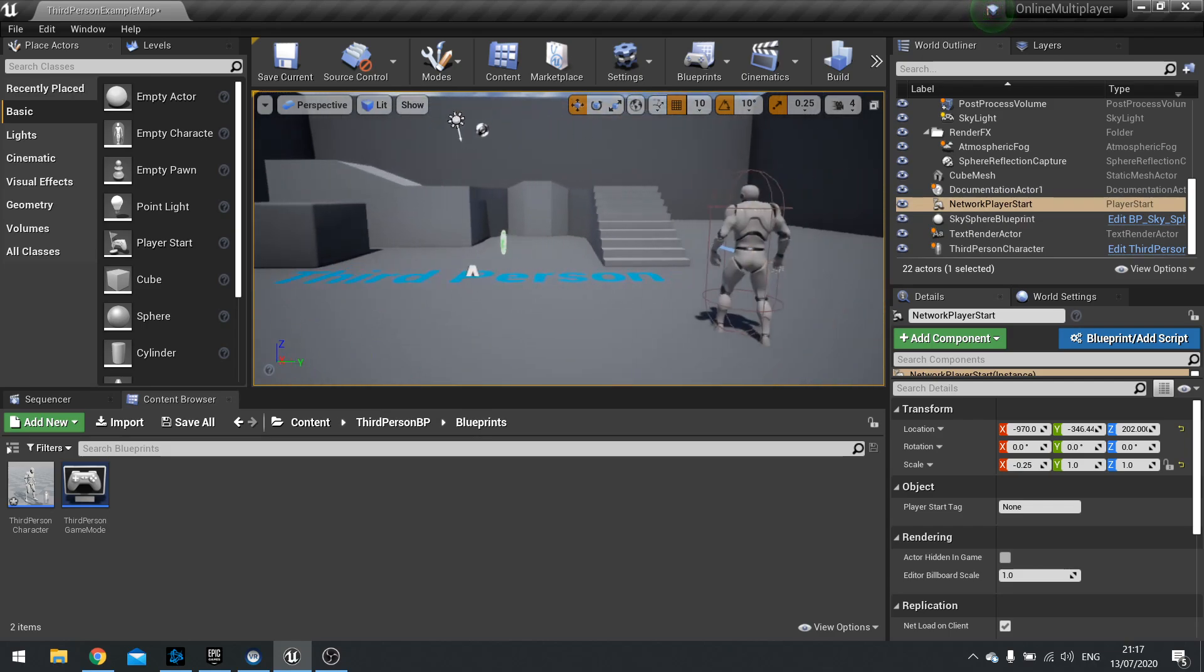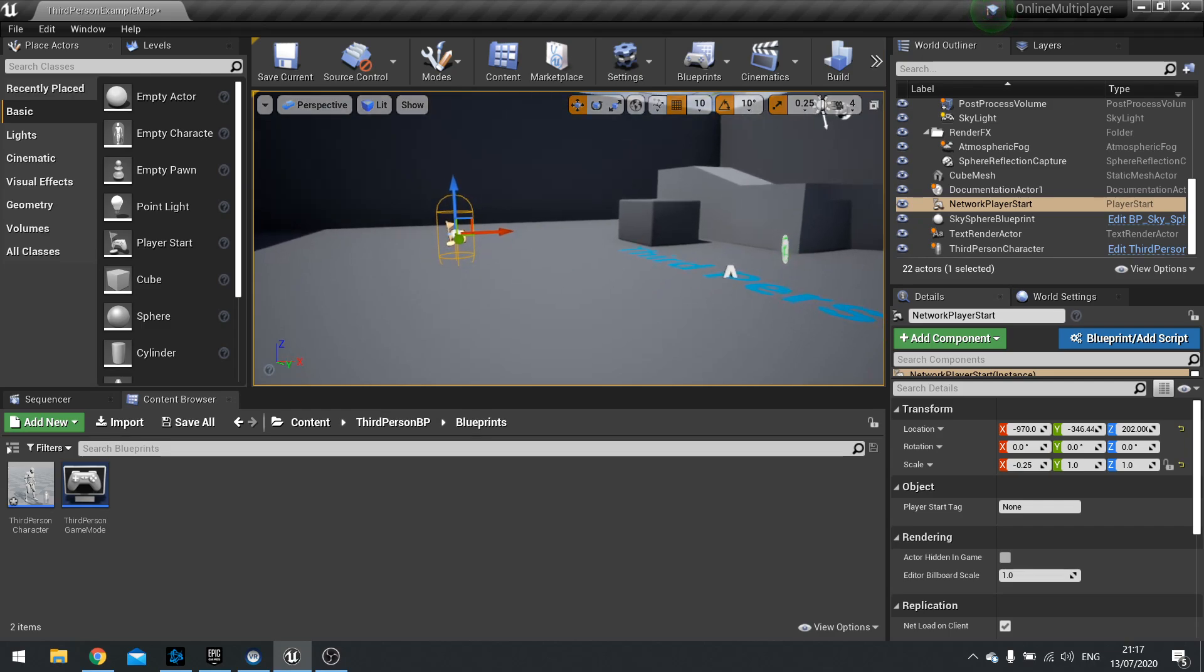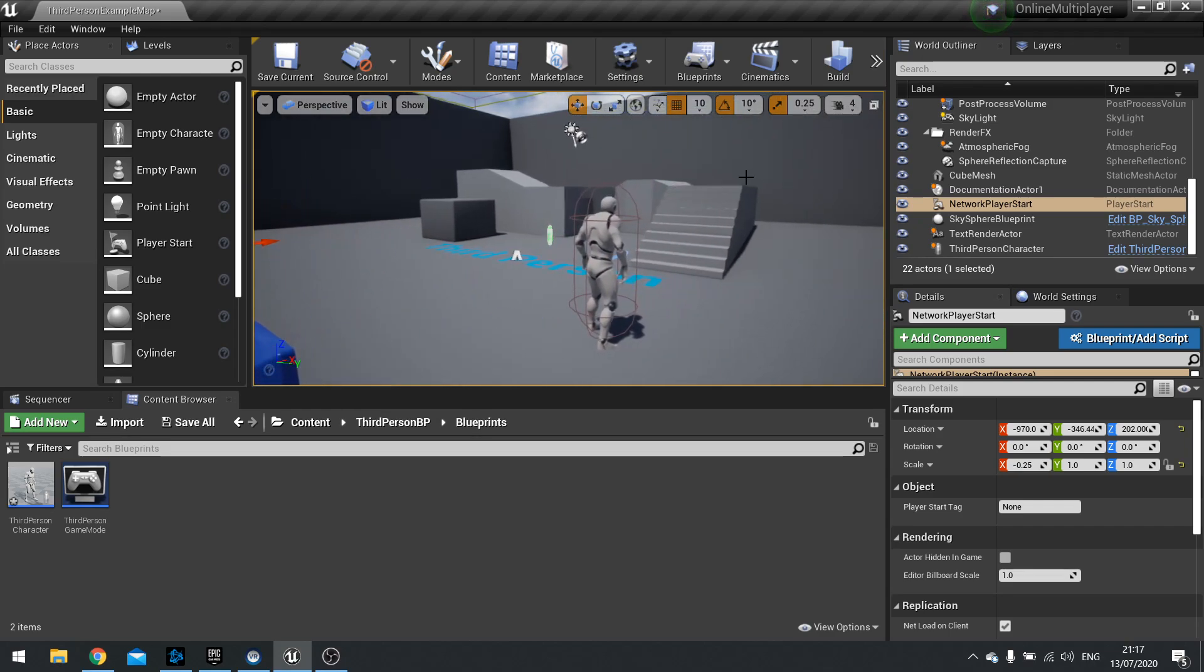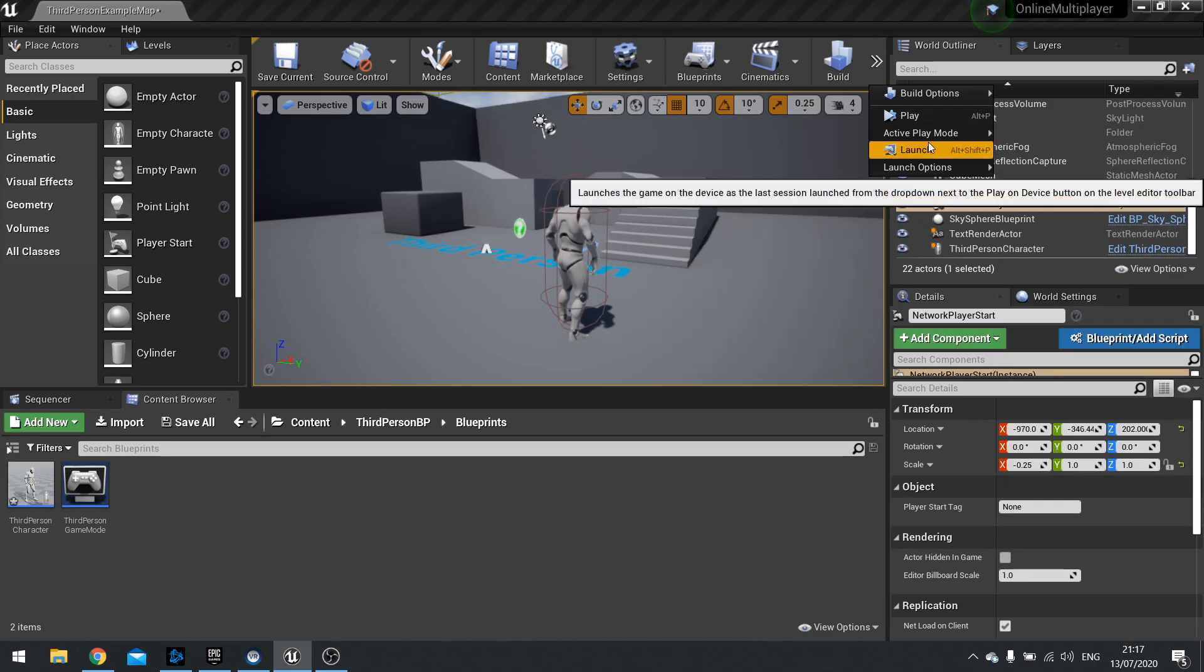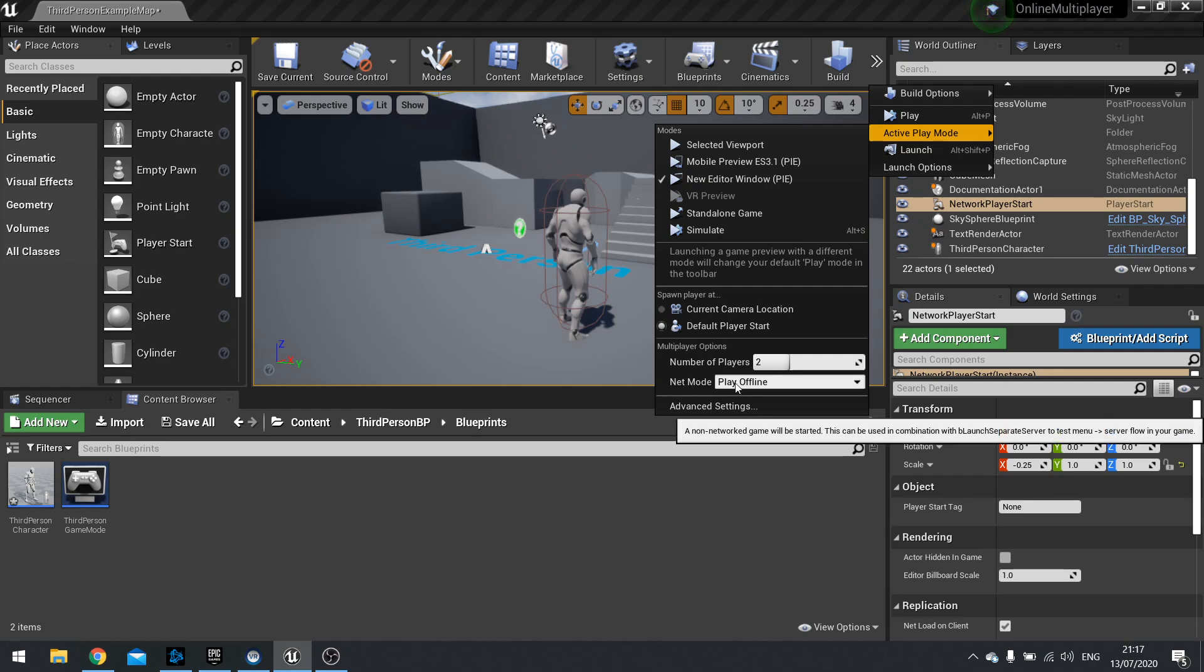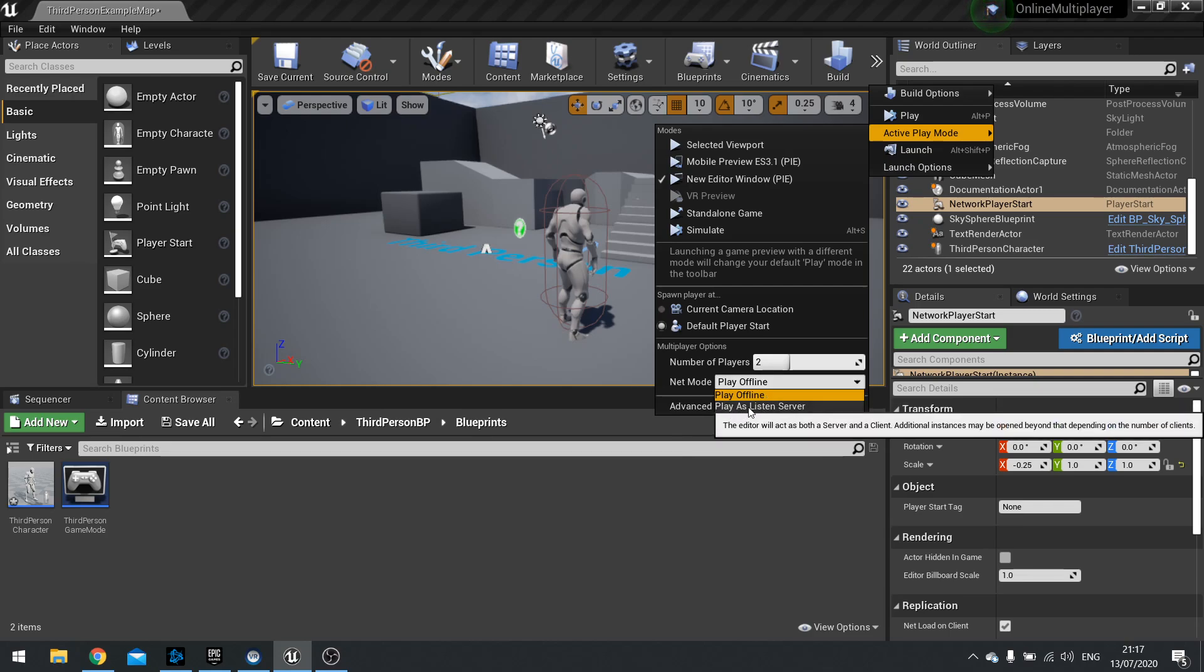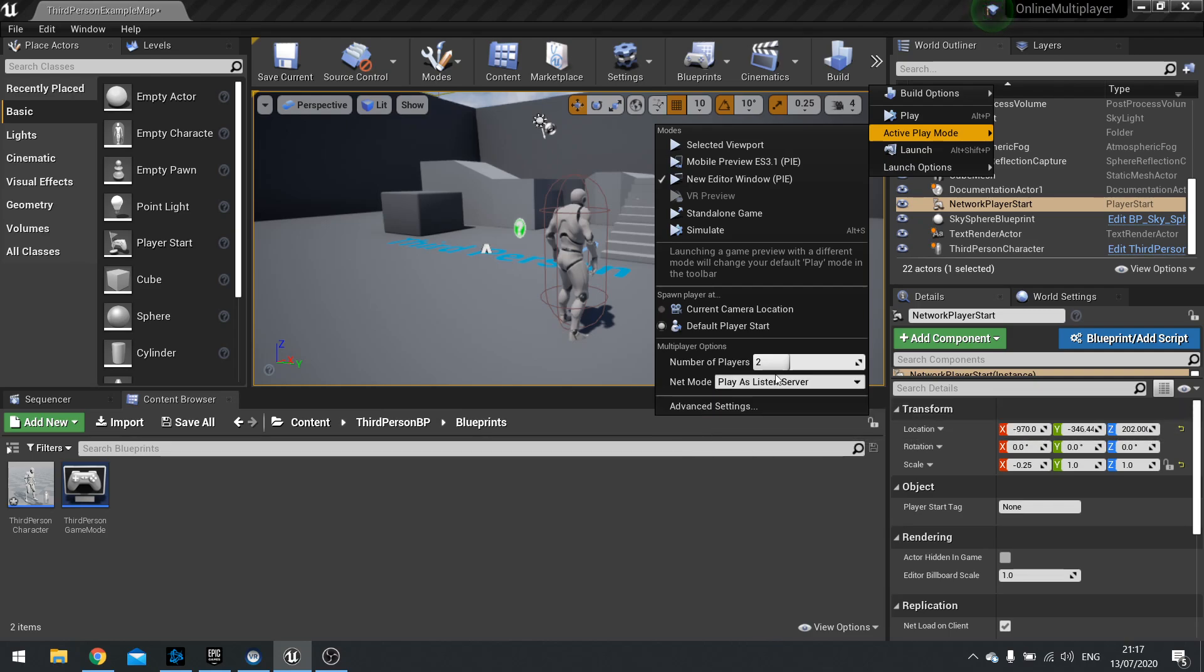When we change some settings we're going to make it so that we can see both a server screen and a client screen. So what we do is go up to your play option, active play mode, and at the bottom you see multiplayer options. You see number of players you can change that on a slider up to four. We're going to change it to two and then we're going to change the net mode. By default it will say play offline. You want to change this and say play as listener server. Click on that and then we're going to click on new editor window to play the game.